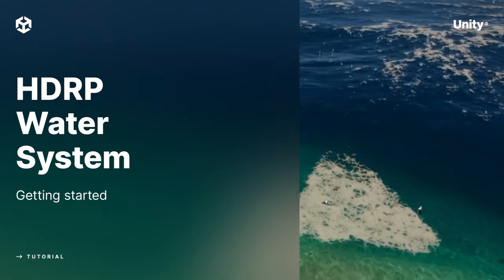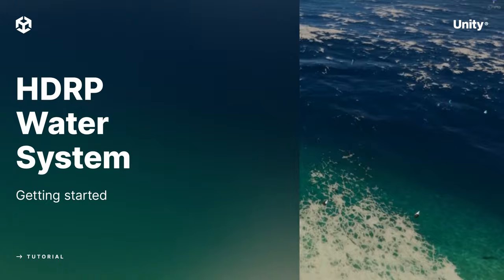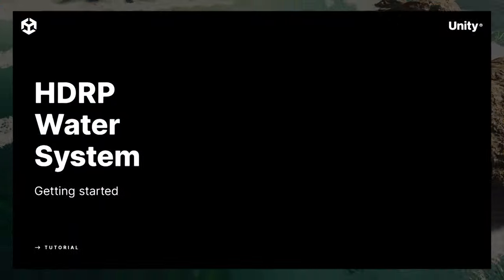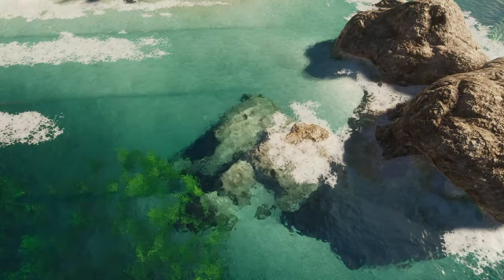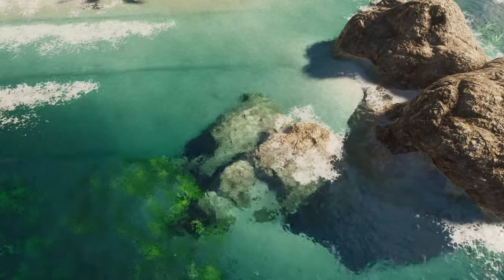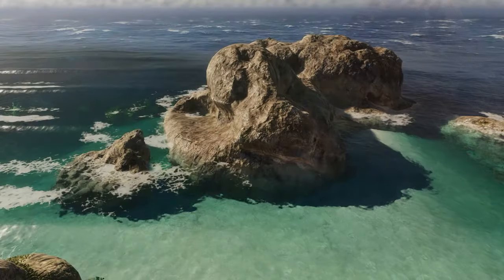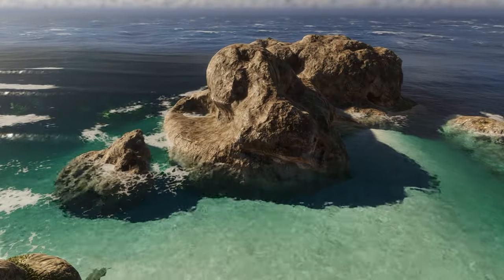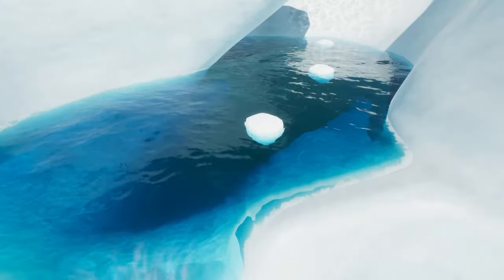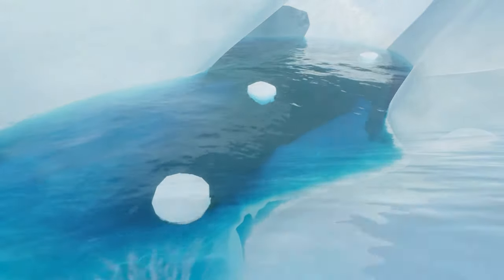Today we're diving deep, literally, into the water system for the high-definition render pipeline. The water system allows you to add high-quality oceans, rivers, pools, and lakes to your HDRP environments.